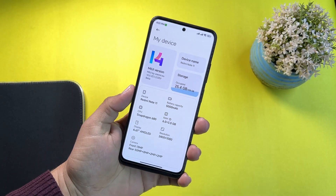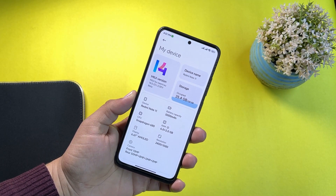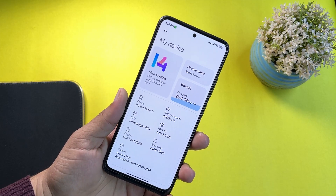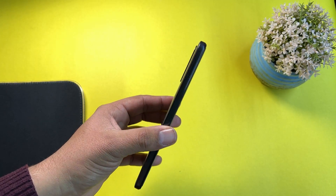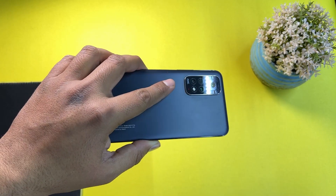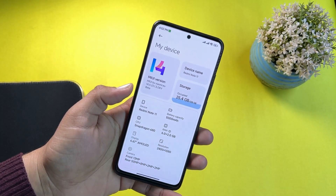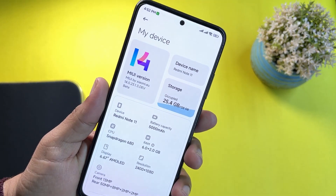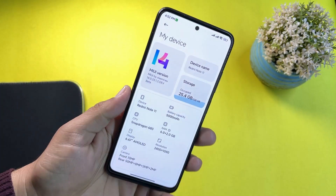Hey guys, welcome back to another video. It's Fahad from modpoity.com and today I am back with another amazing video for all the Redmi Note 11 users. In this video I'm going to show you how you can install MIUI 14 on your Redmi Note 11.